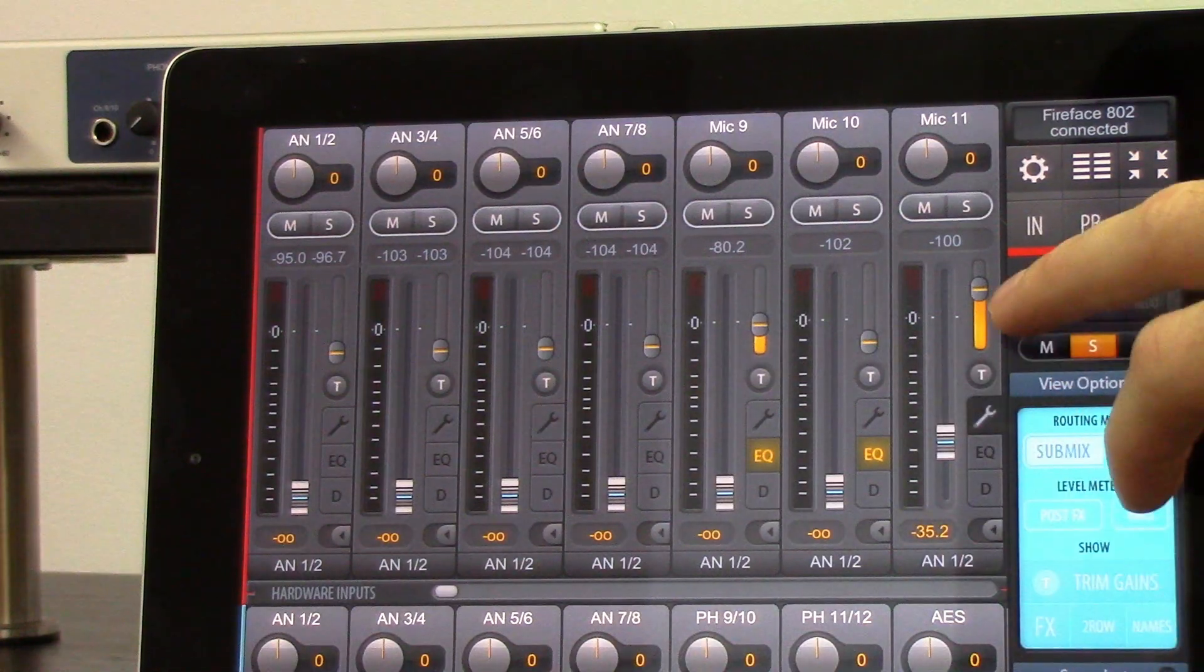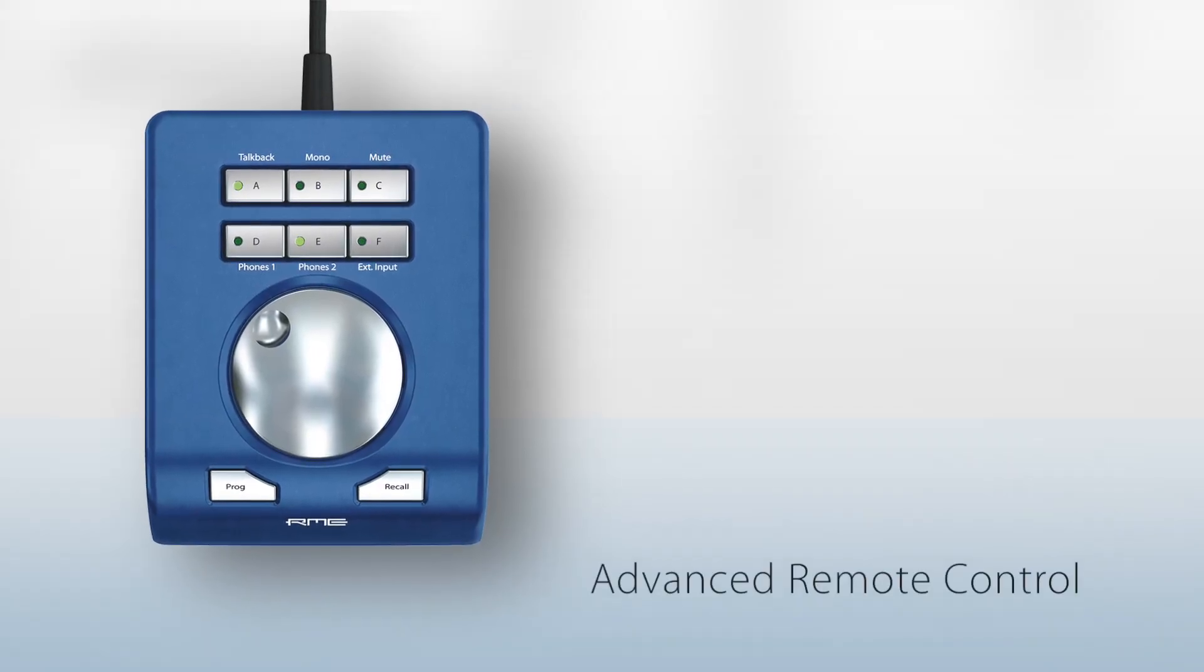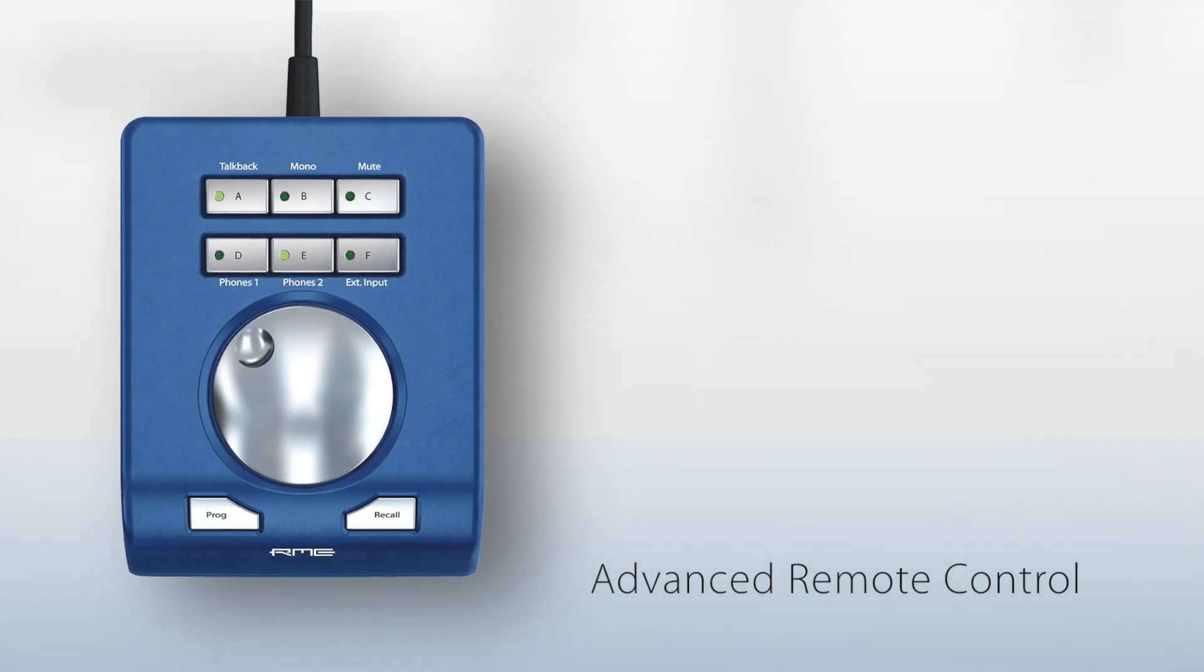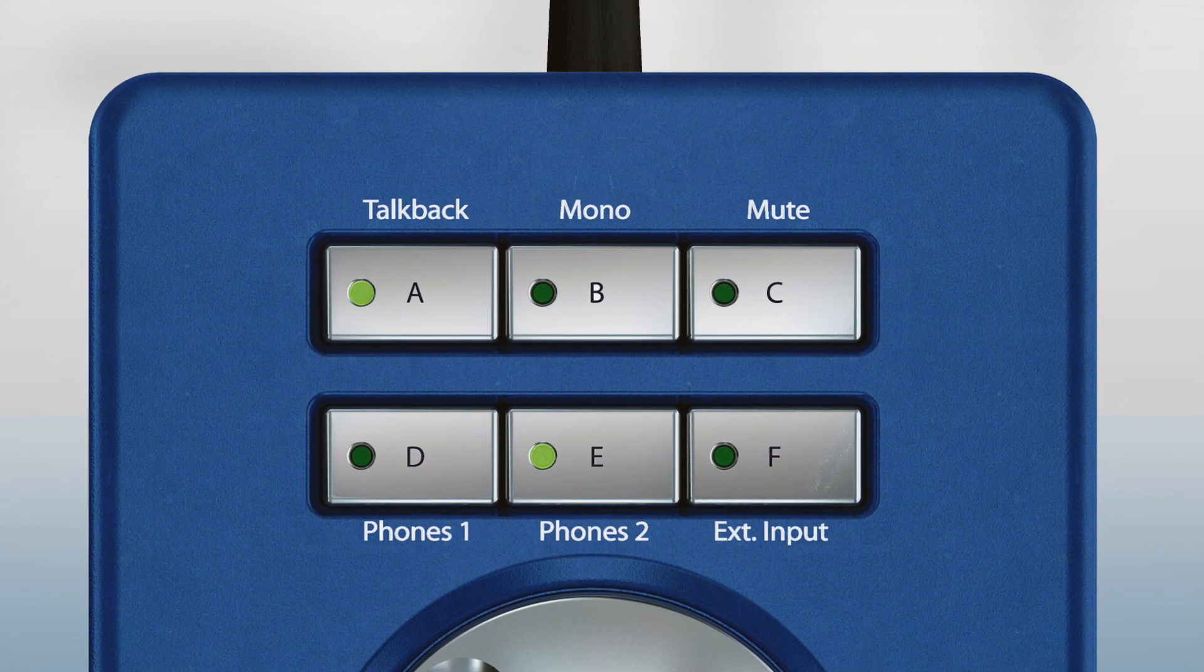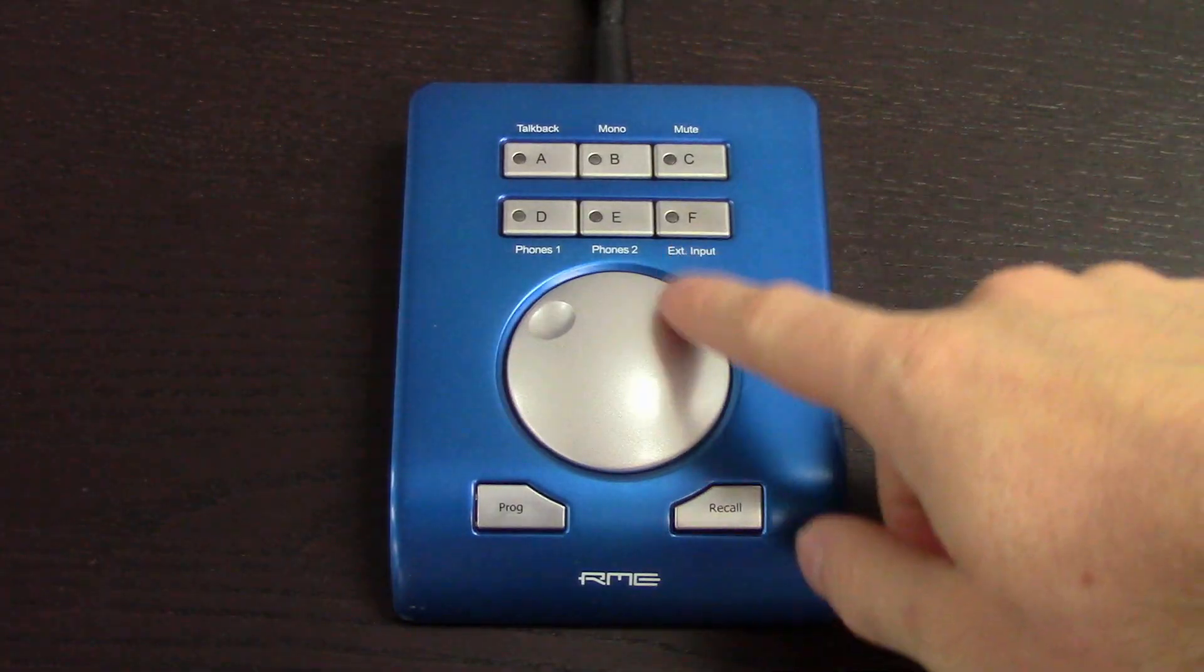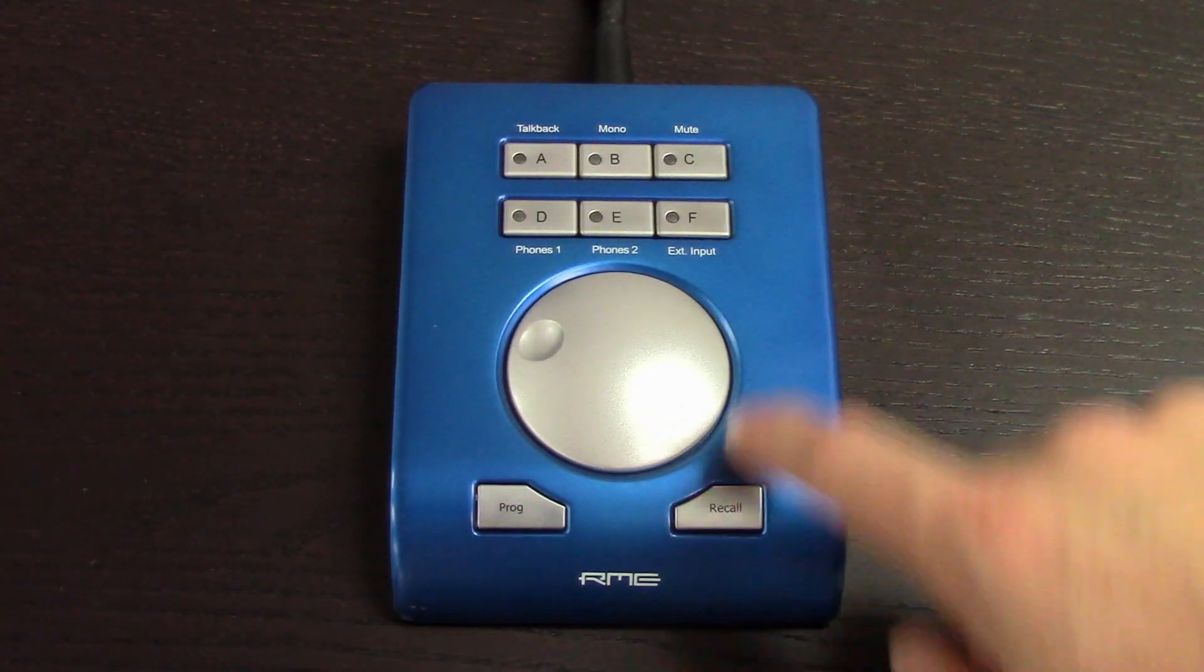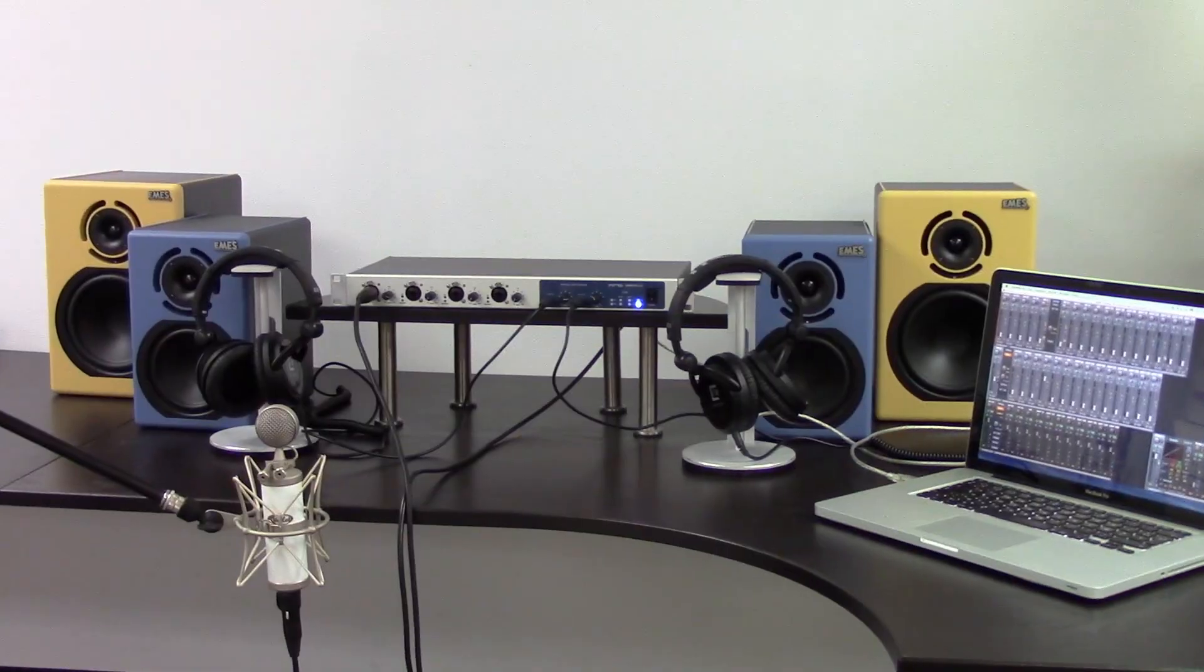For hands-on control while connected to a Mac or Windows computer, the Fireface 802 supports the optional Advanced Remote Control. This wired remote provides six programmable function keys for quick access to functions such as output level control, speaker A/B switching, talkback, dim, mono, and many more.